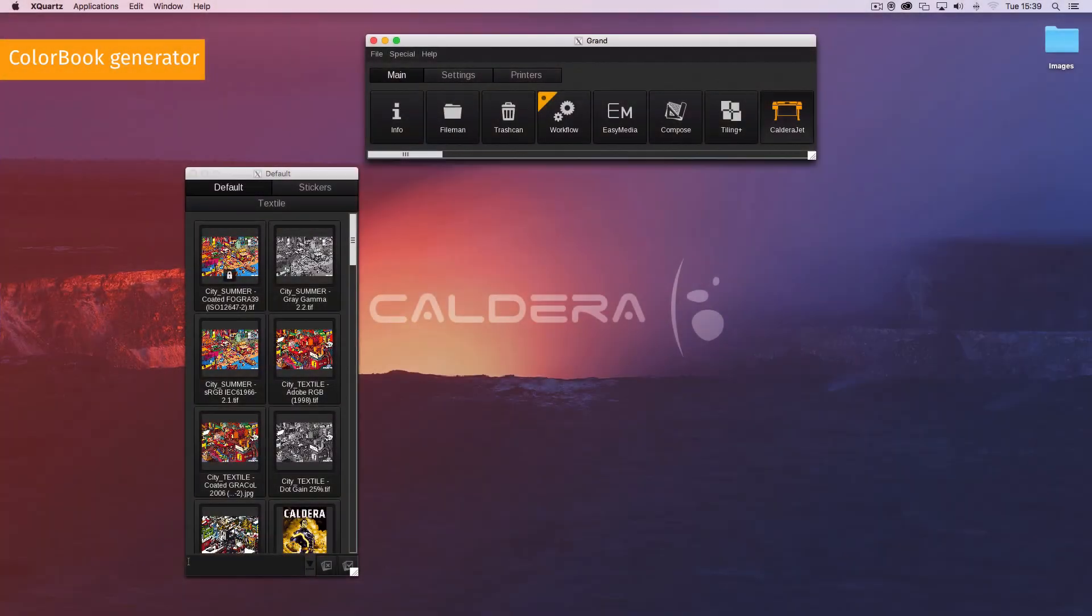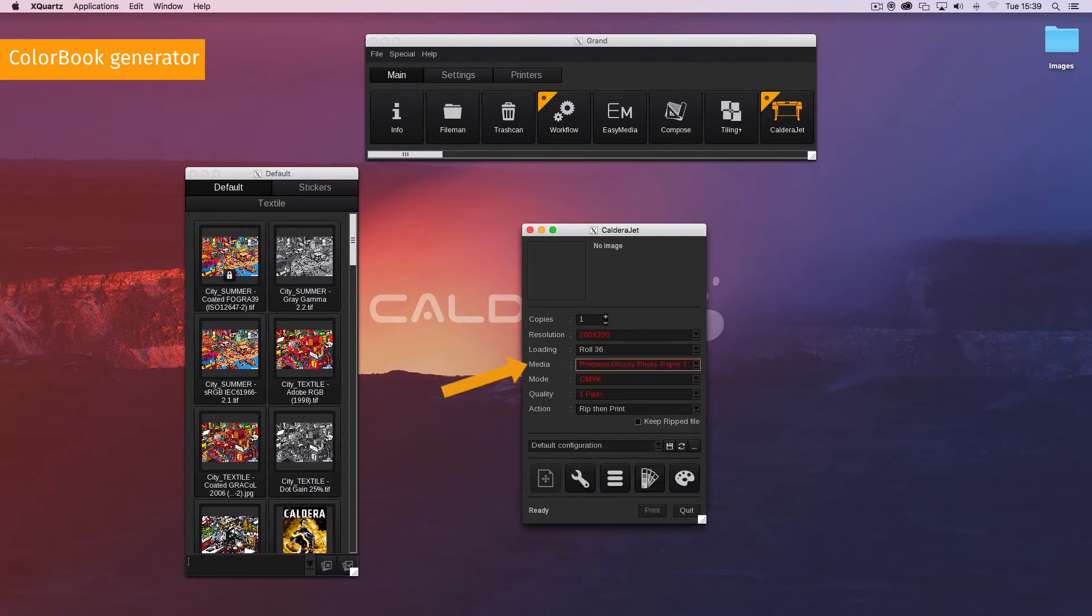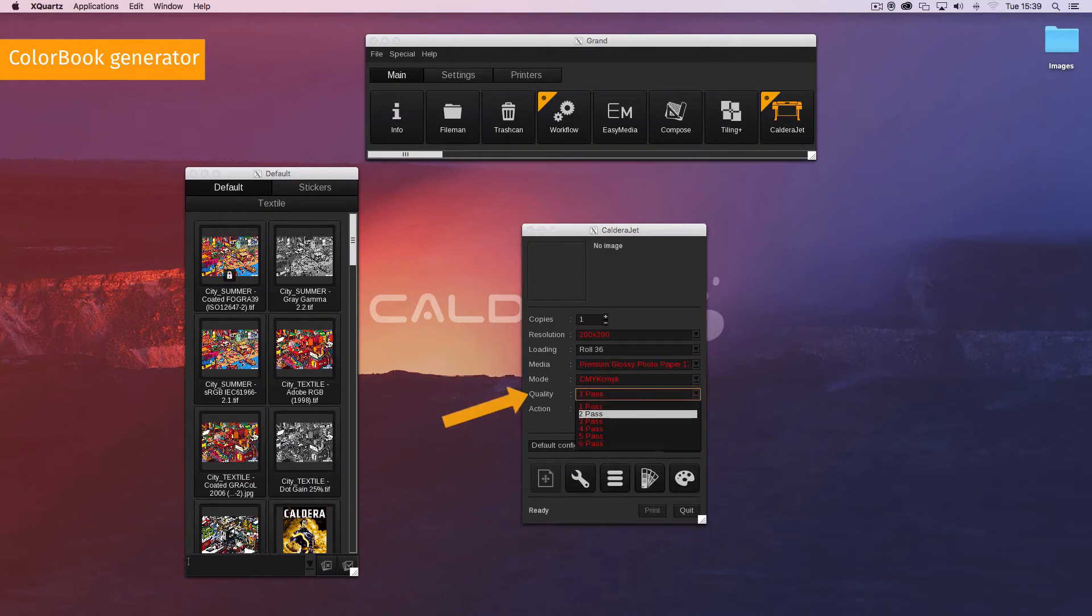Here's where to find the Colour Book Generator window. Select the printer, choose the resolution, the media, the mode, and the quality.